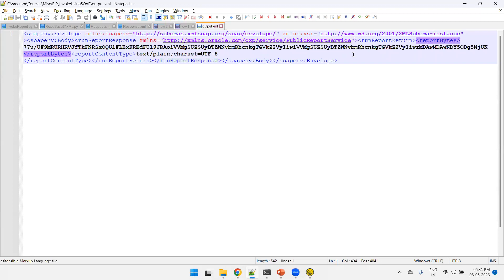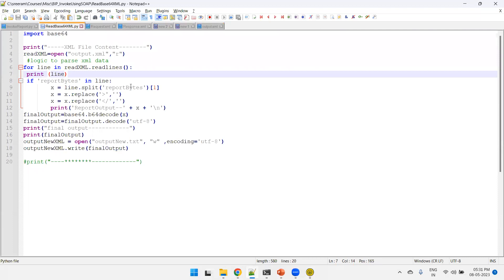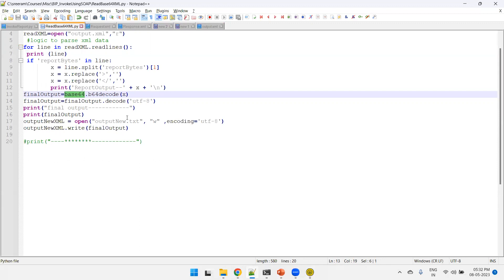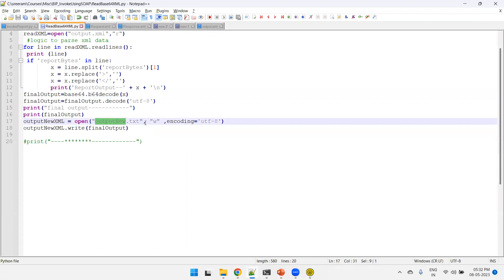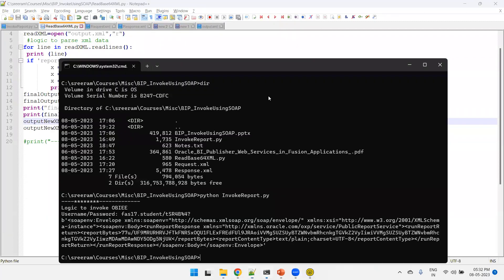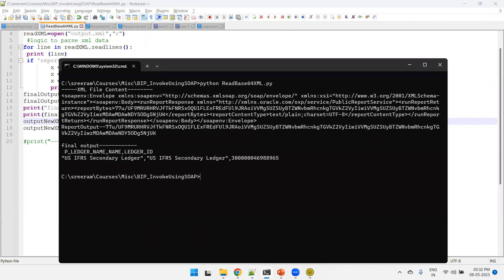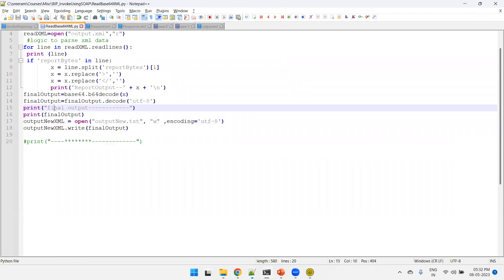In the response XML, the actual report content lies between the XML tag called ReportBytes. The script reads the content between that tag line by line, then performs decoding using the base64.b64decode method to get the decoded content, and writes it to a new file called output_new.txt. Right now there is no output_new.txt file. We run 'python read_base64_xml.py' and we can now see the content and the output_new.txt file.